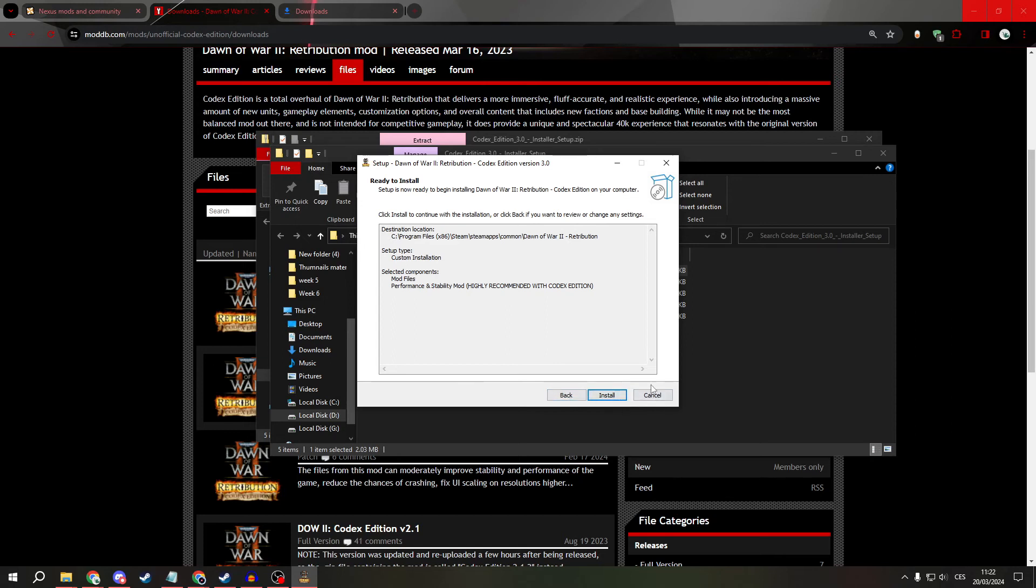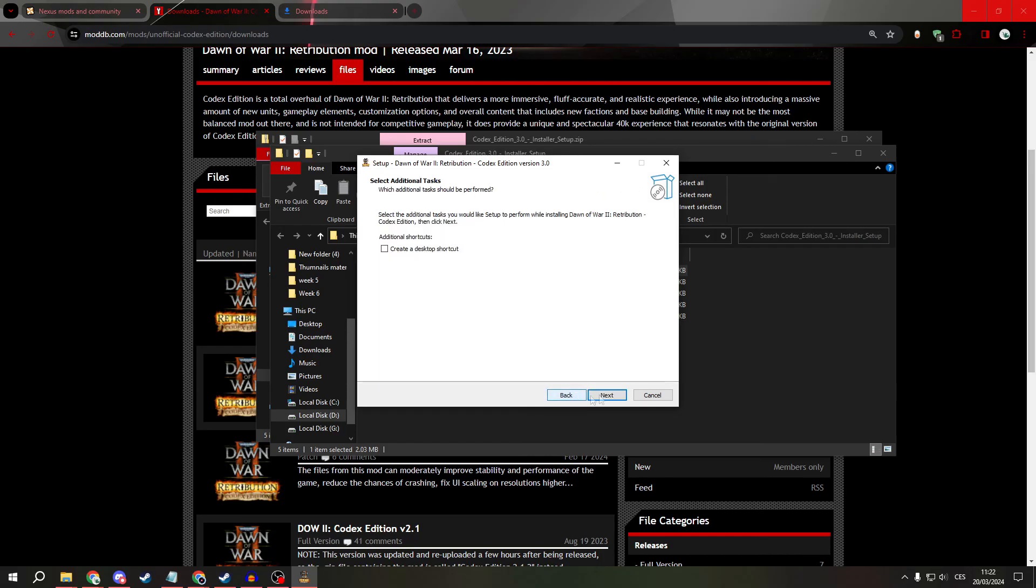And after this is finished, you will have your icon on the desktop. Just click on it and play. And that's all. Have a nice day.